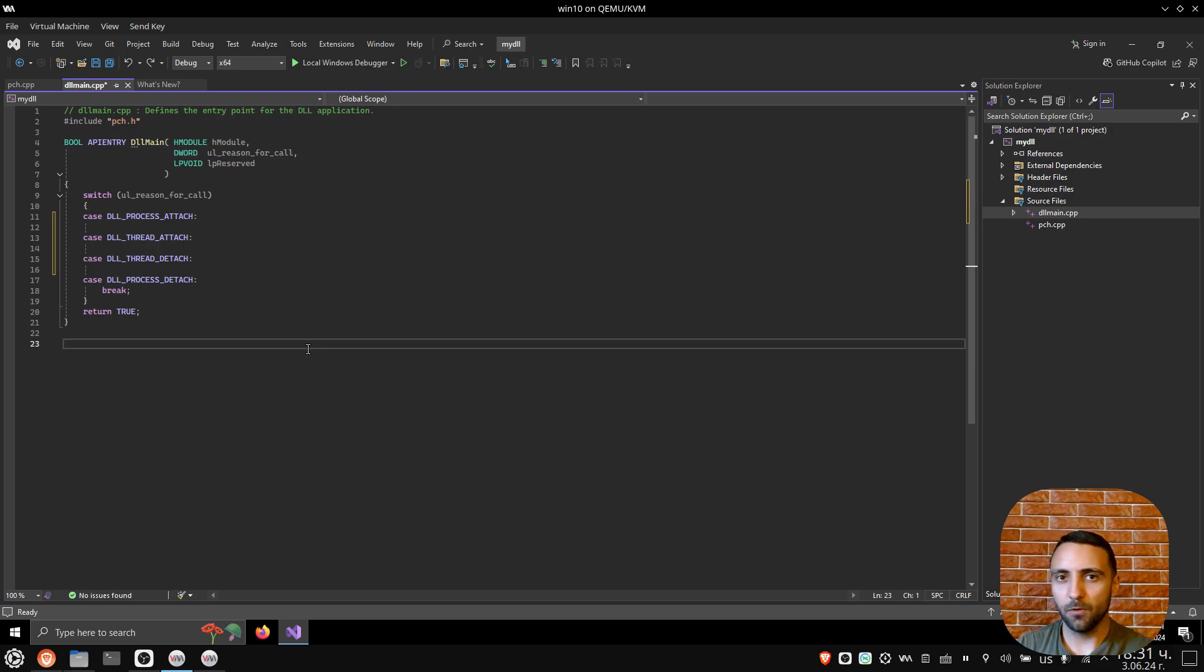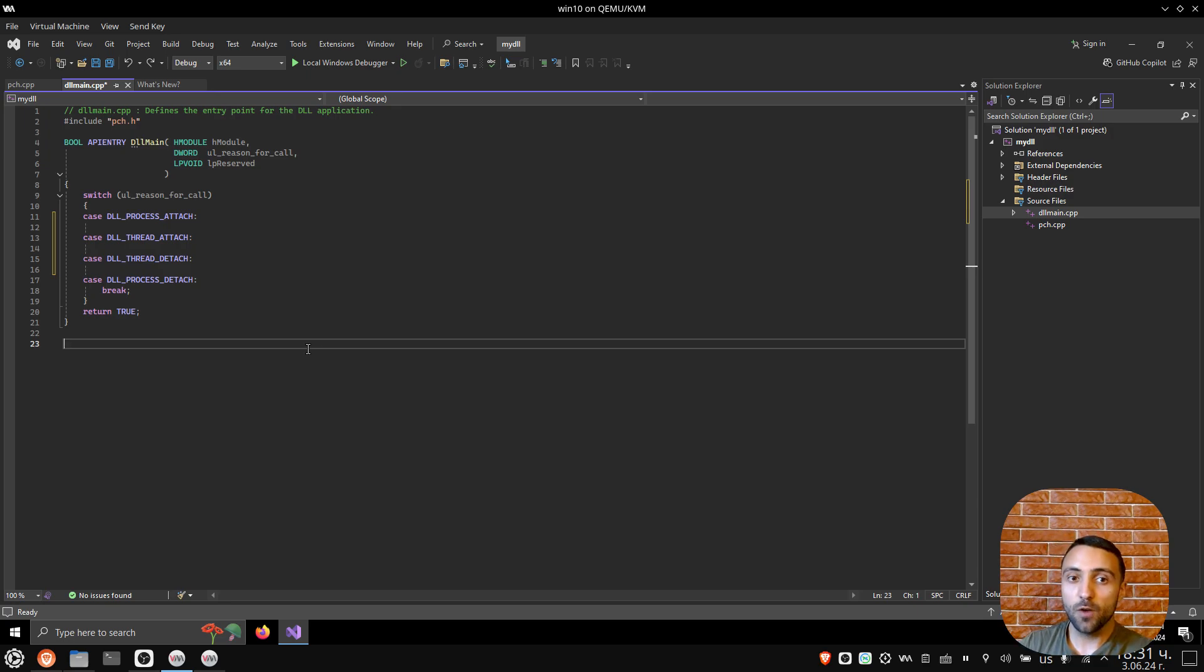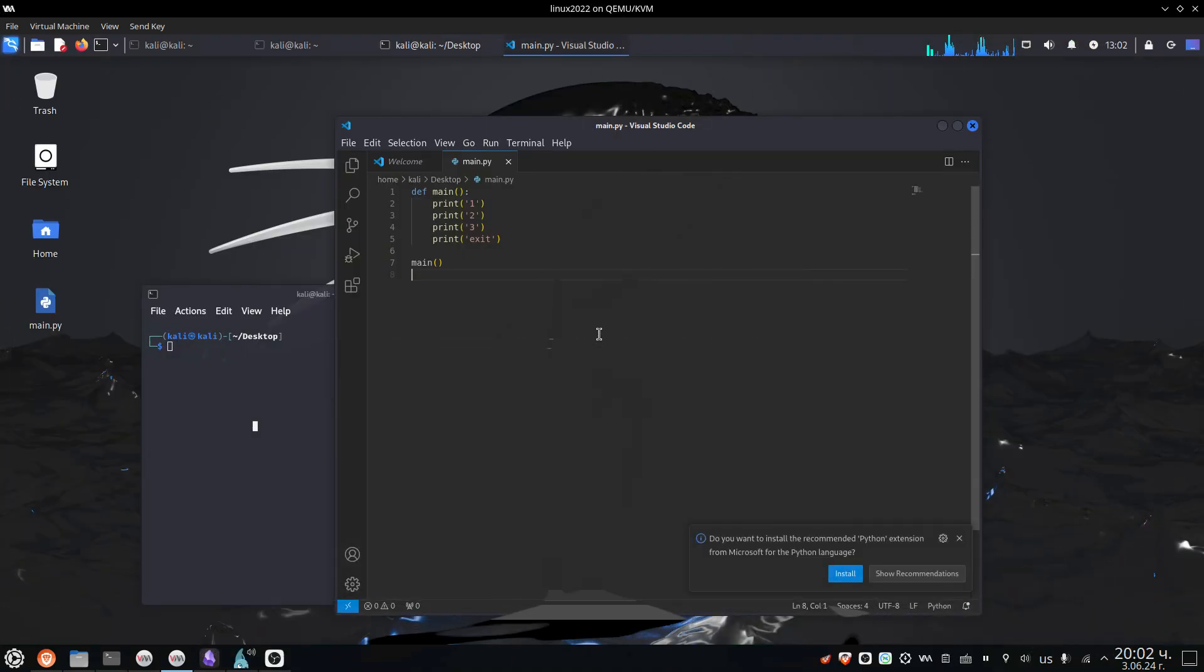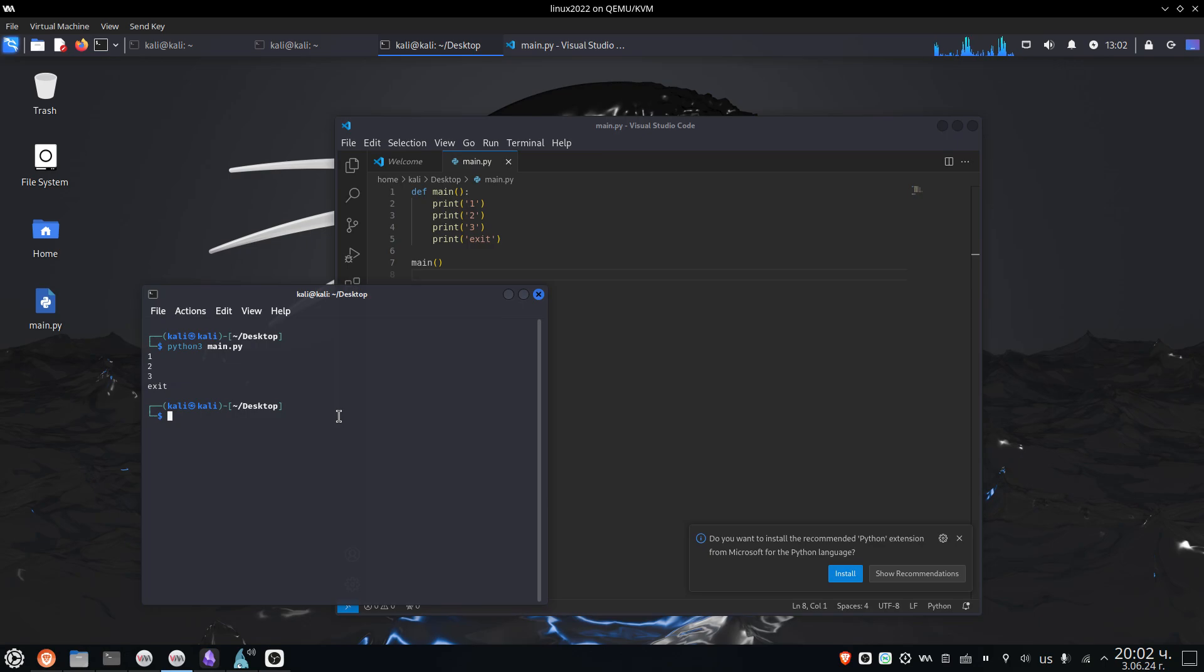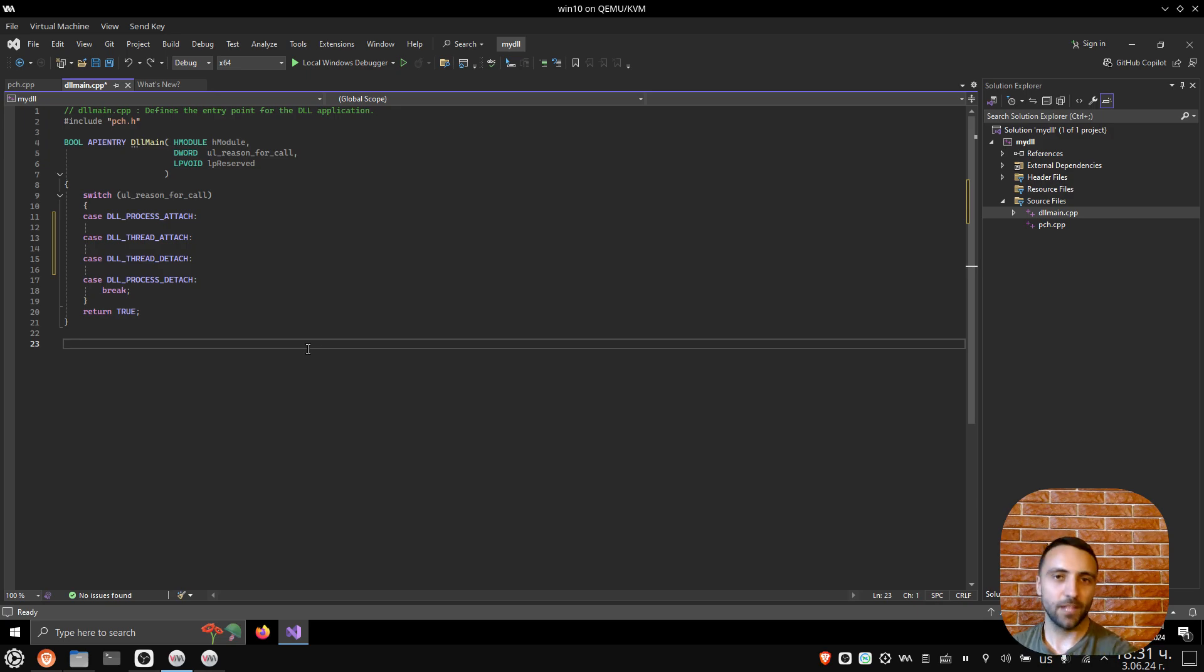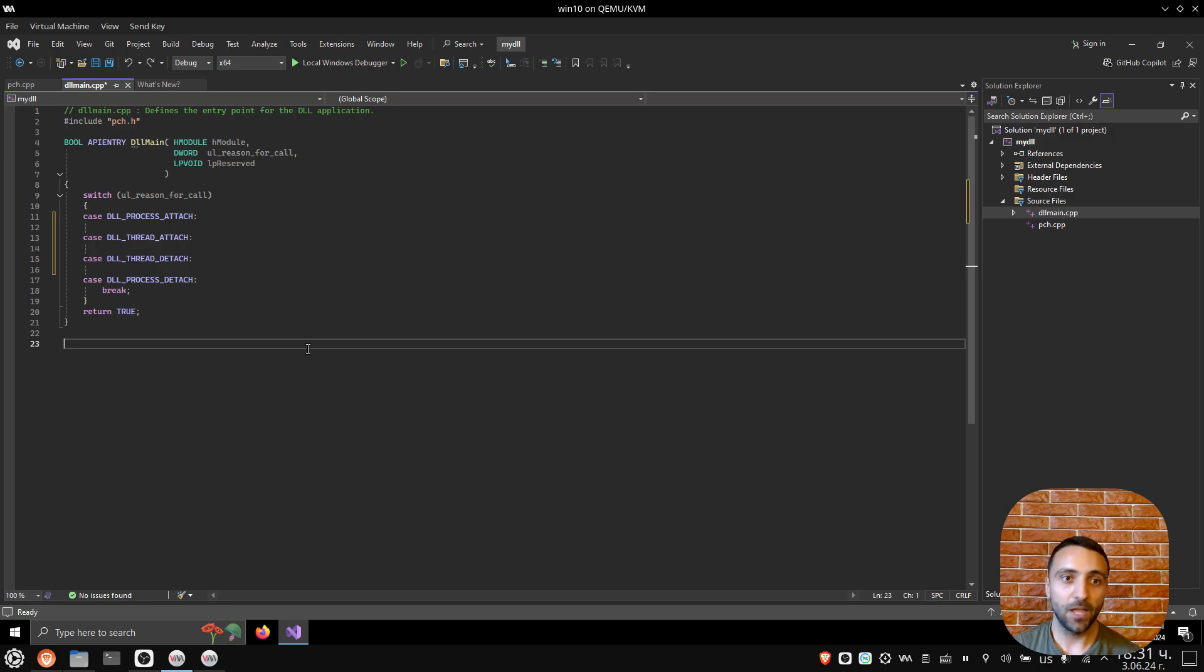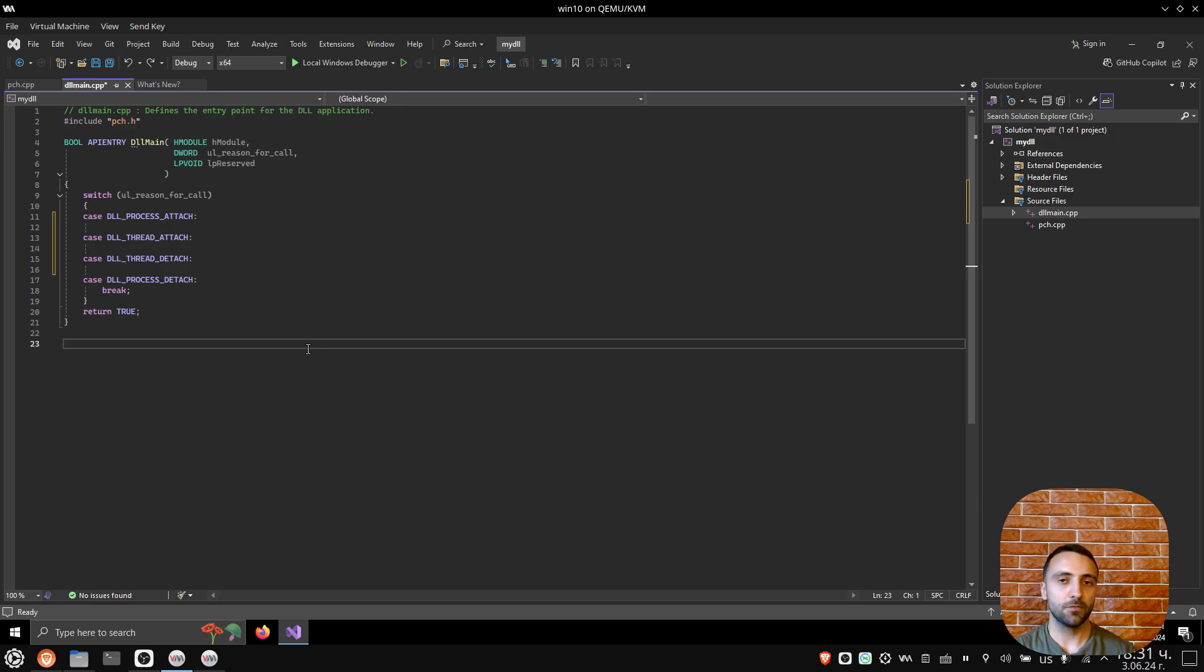When you program in general, each executable or standard application must have what's called a main method. This is where things are starting. From the main method, when you execute the program, each code is executed one line after another. DLLs, they don't work that way, because DLLs by themselves are libraries of code.